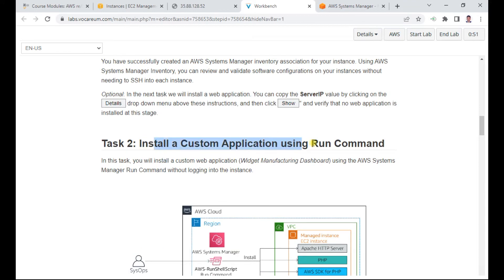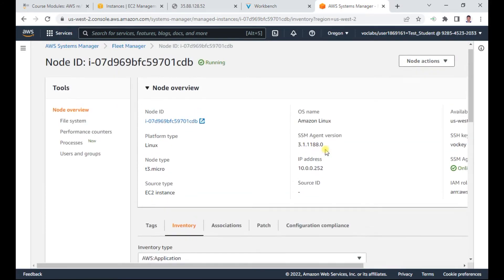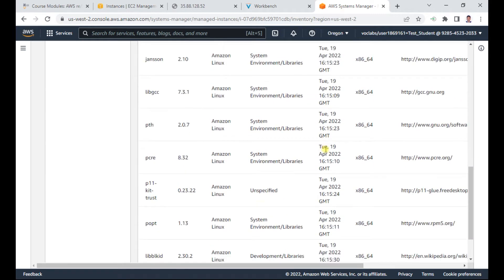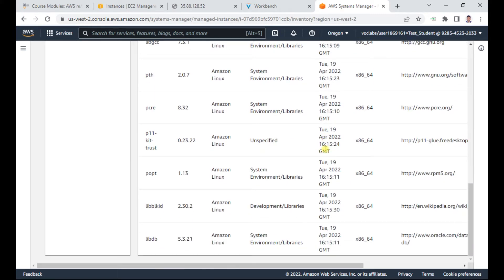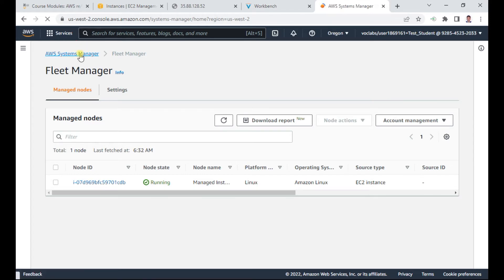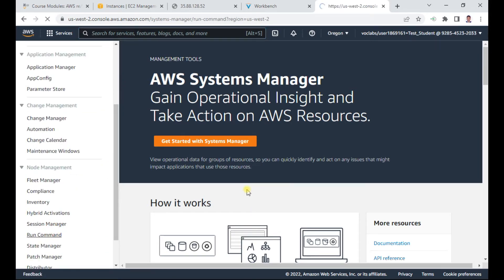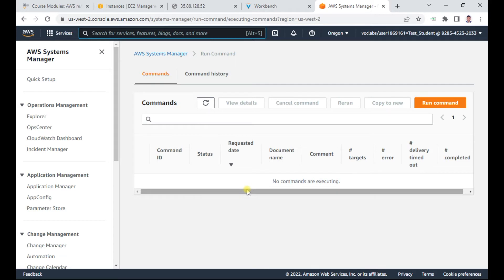We have successfully set up the inventory. Now let us install a custom application using Run Command. If nothing is showing, just wait and refresh. Let us go to Task 2 — go to Run Command in the navigation pane. You can see a list of pre-configured documents for running your commands.